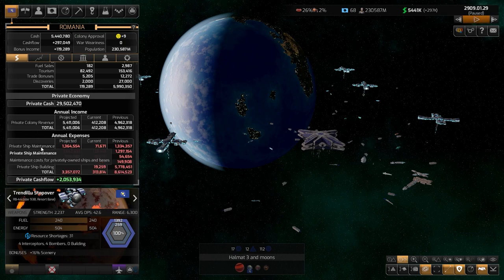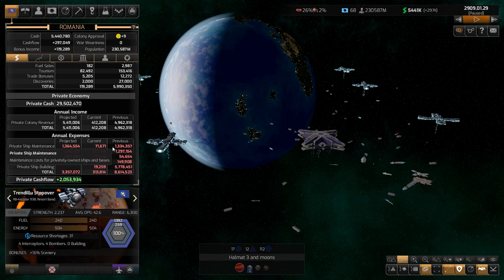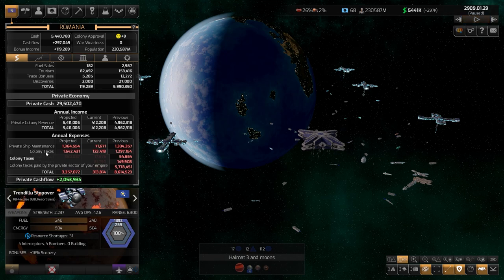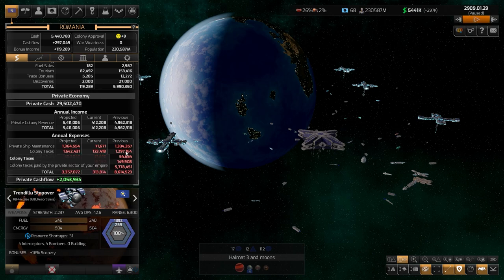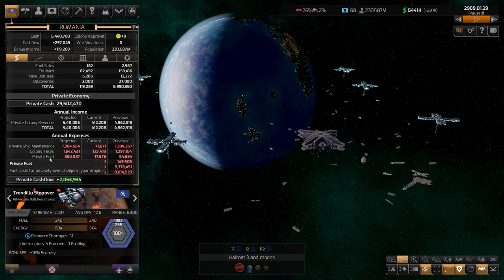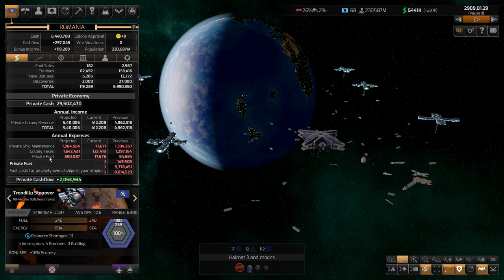For example, ship maintenance is not paid to you — it's paid somewhere else. Colony taxes is the amount paid to you minus the things we discussed, like corruption. You then get a percentage based on the tax amount. Private fuel is the fuel that the private sector buys from you or from other factions.